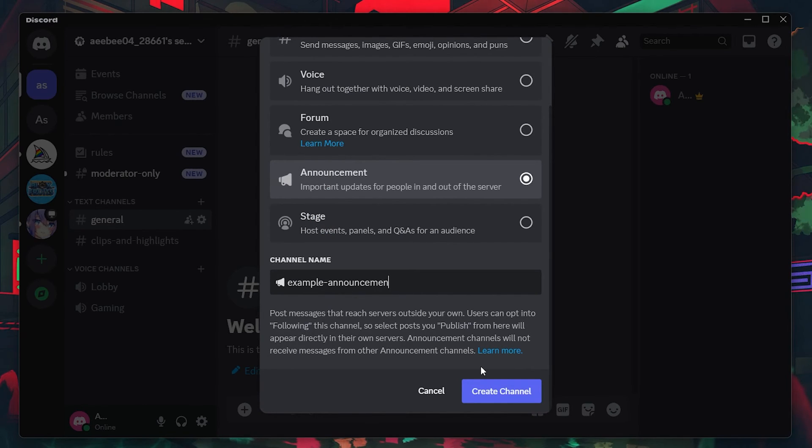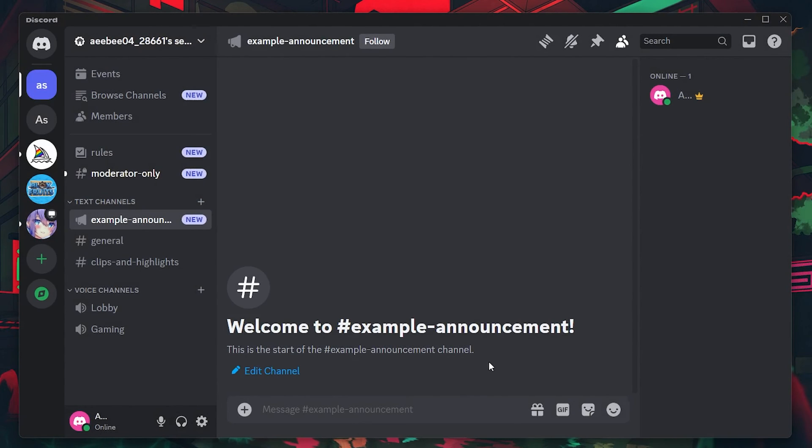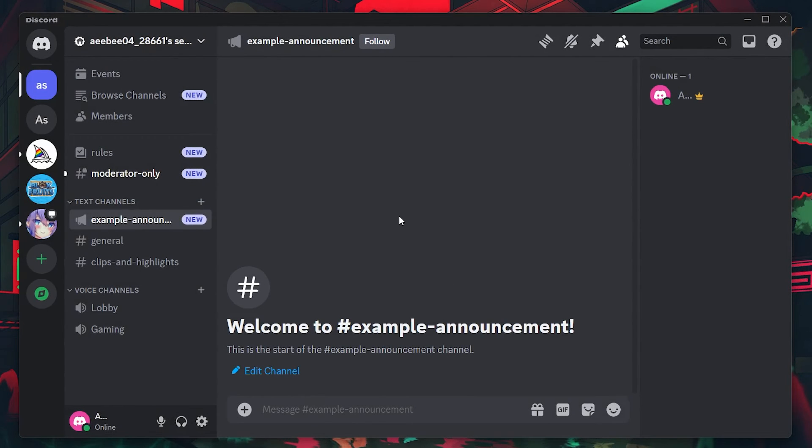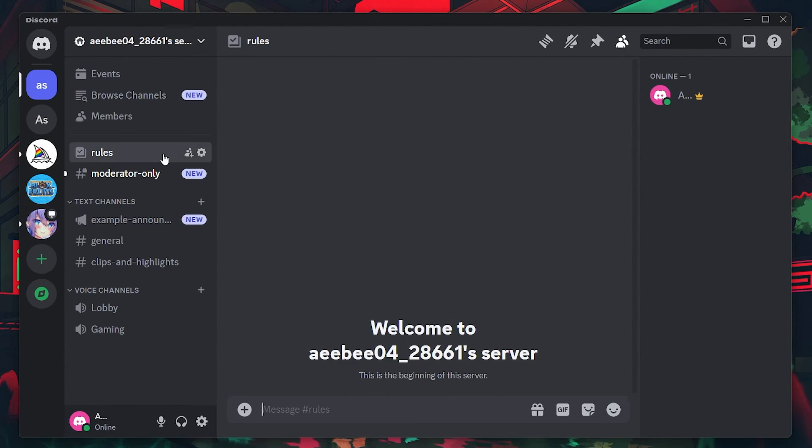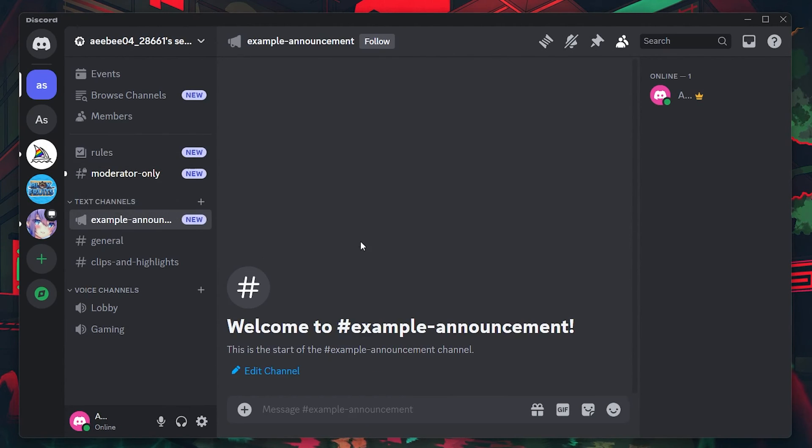After naming it, click on Create Channel. And there you have it. You now have a dedicated channel for rules and announcements on your Discord server. These channels will help streamline communication and ensure that all members have easy access to important information.